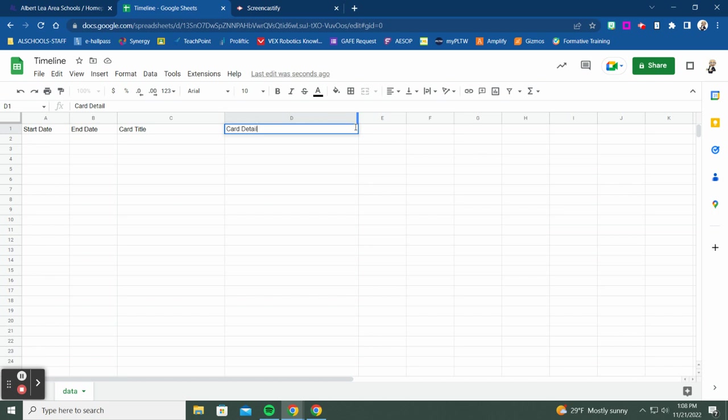Card detail is optional — you don't need to have it. The next optional field is 'Color.' Color sets the color of your events on the timeline, which can be really helpful — for example, using one color for Confederacy events and another for Union events, or whatever color coding you'd like.